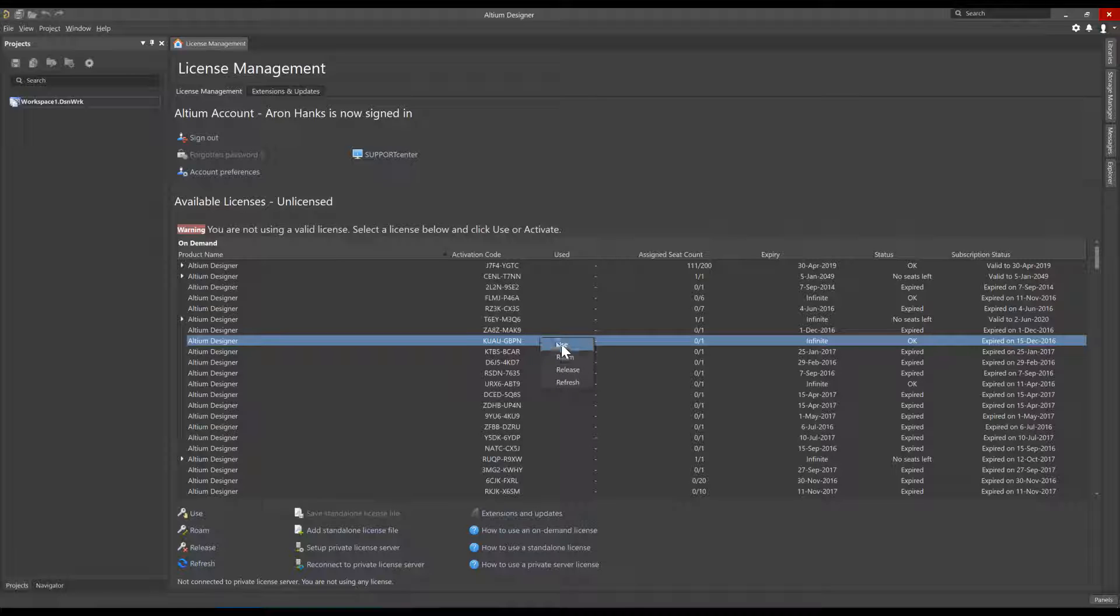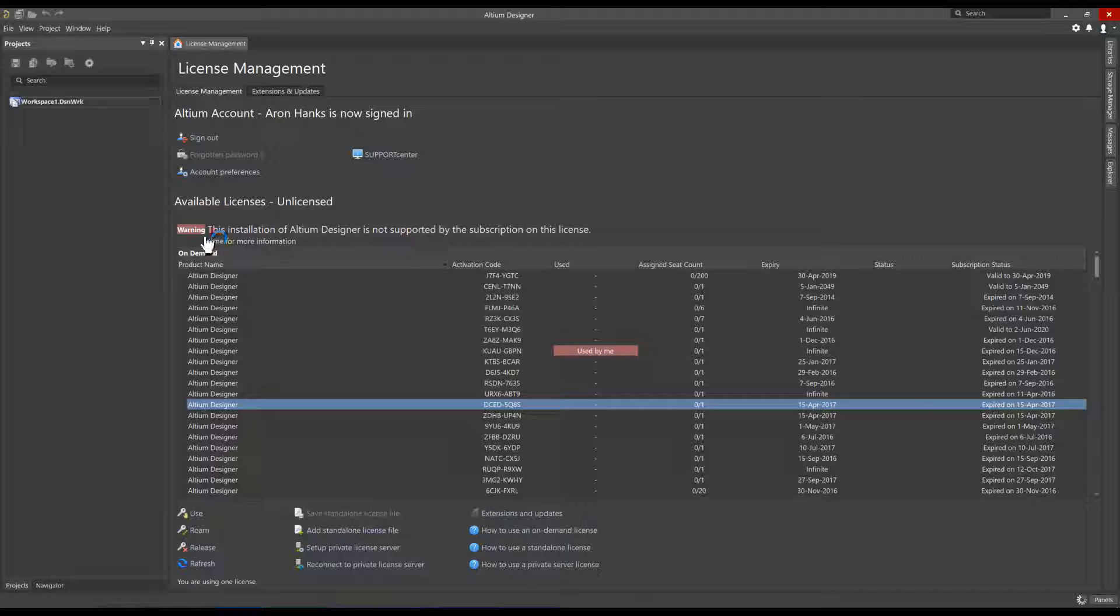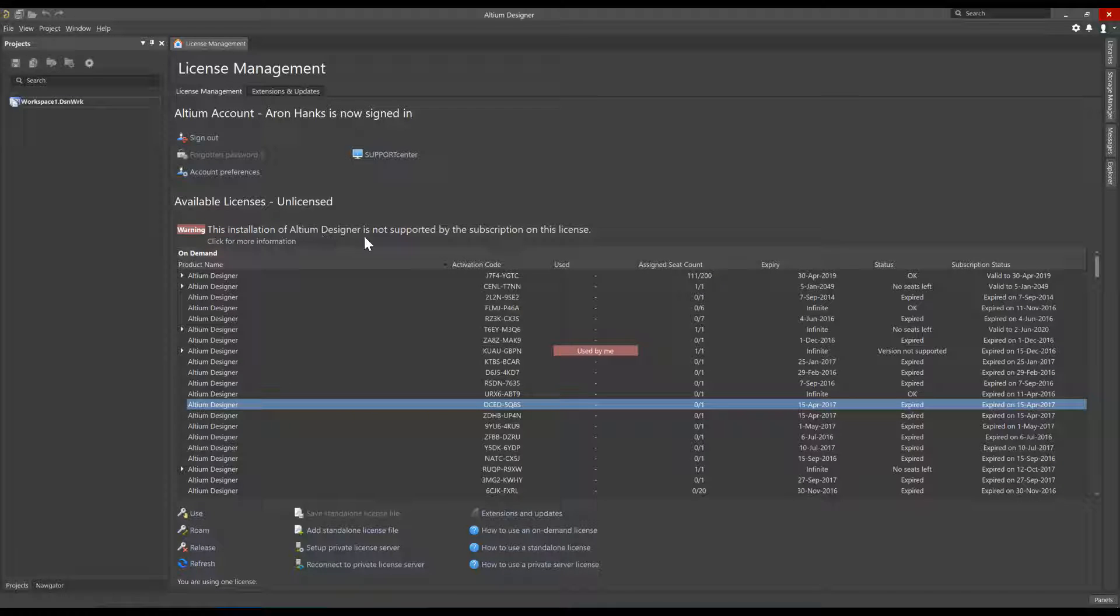I am activating this license by right-clicking on it and selecting Use. Notice the warning here indicating that, This installation of Altium Designer is not supported by the subscription on this license.